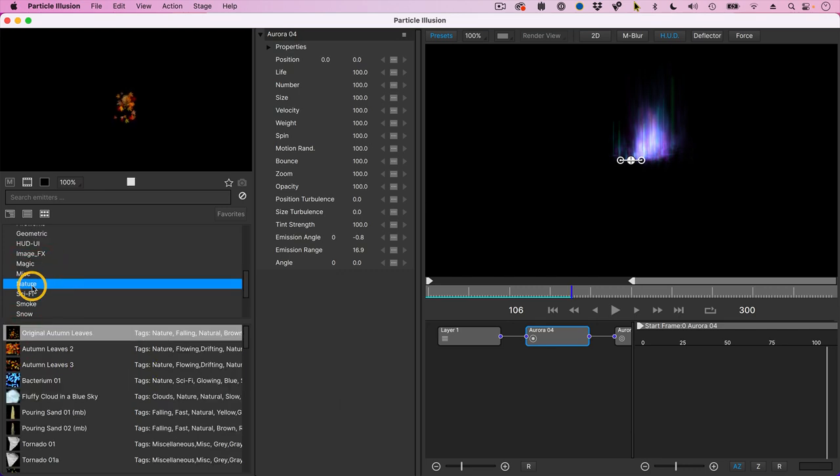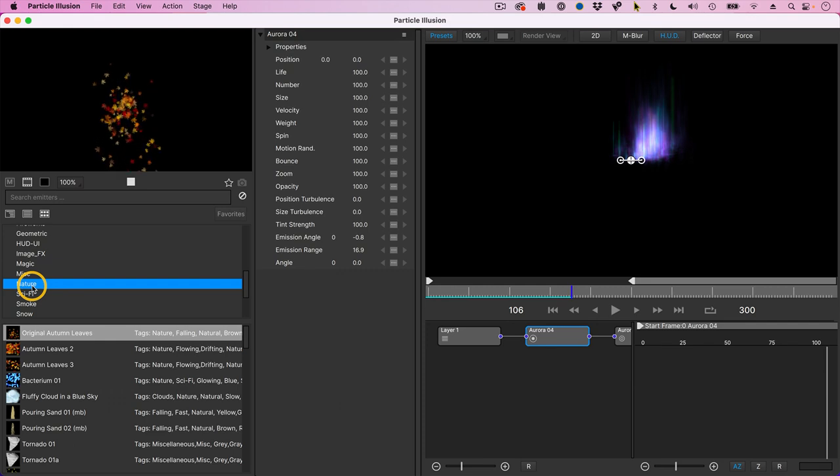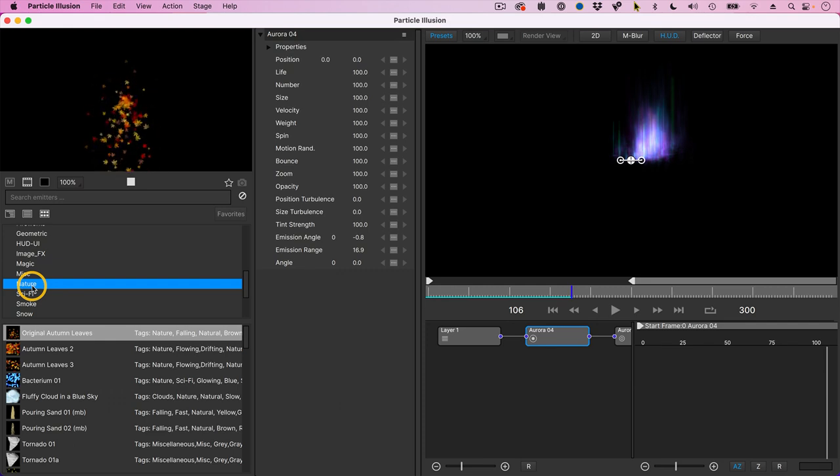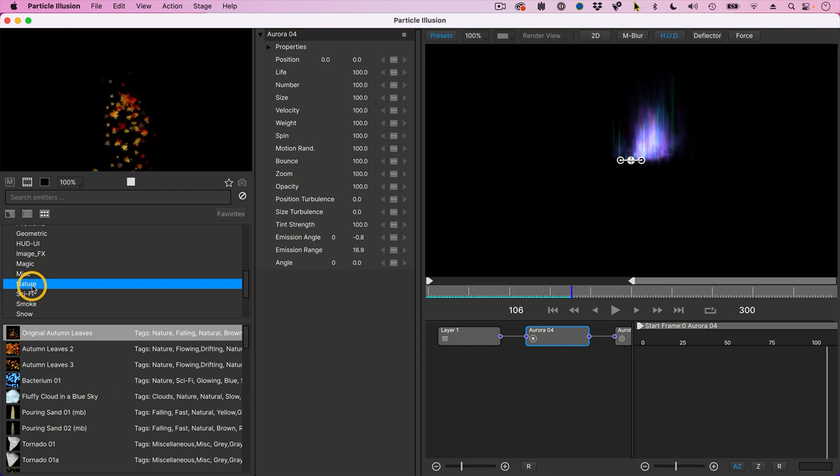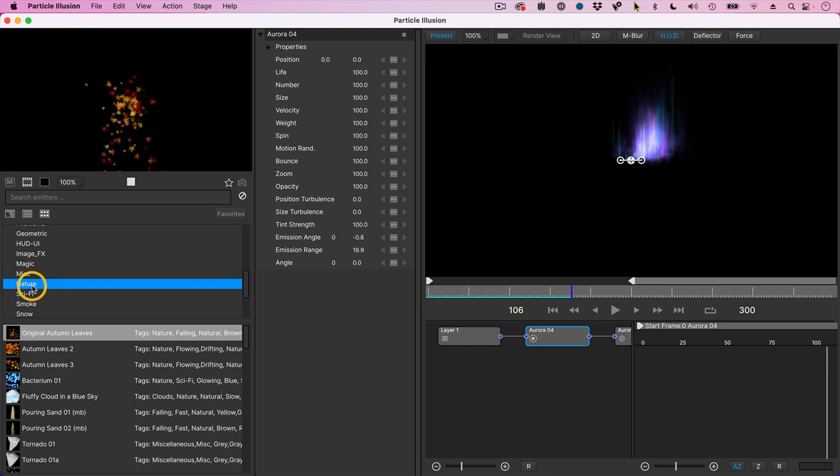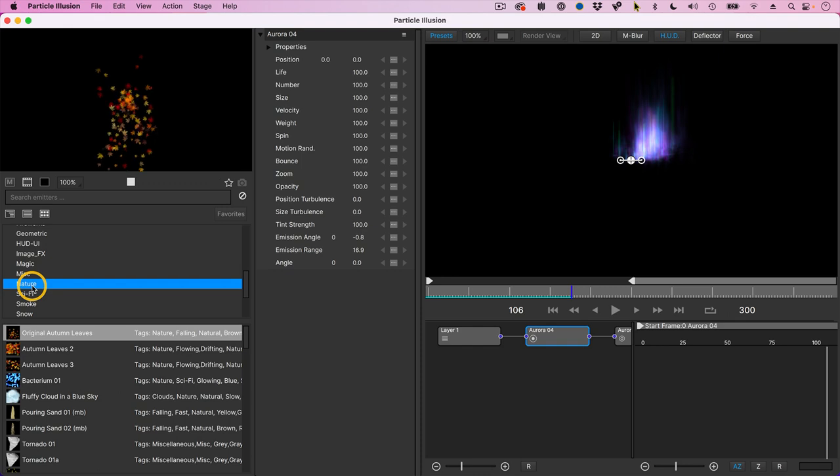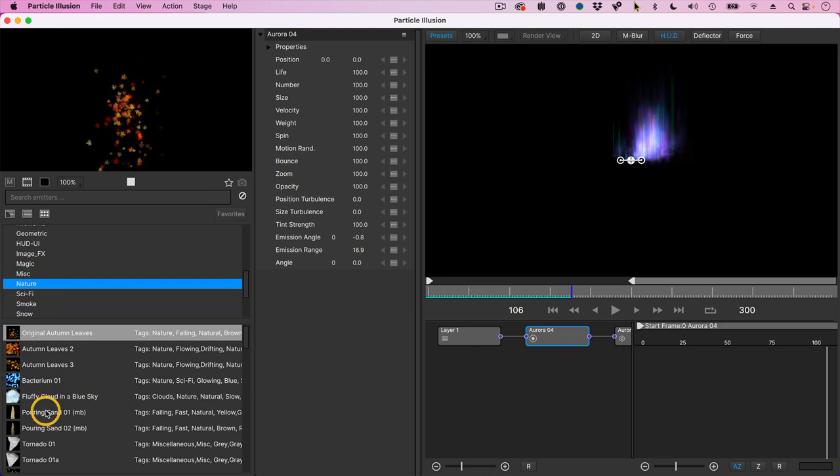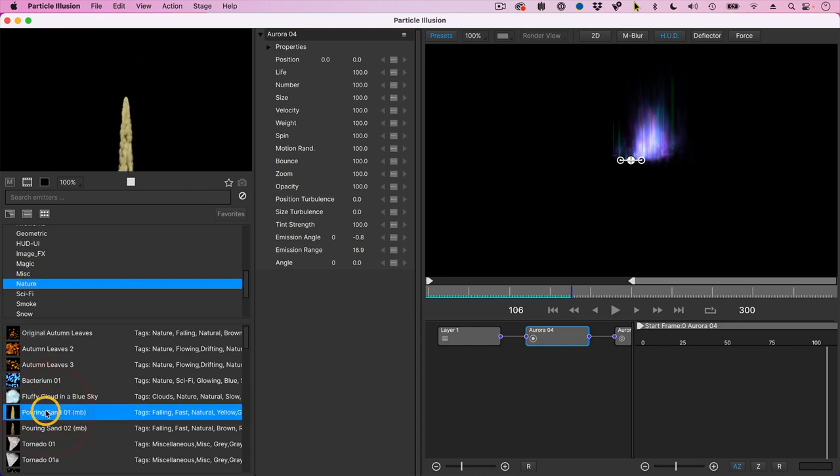There are three features inside Particle Illusion that can really add a lot of interest and organic real life to a particle system. And those are forces and deflectors and fluid dynamics. Let's pick something like Pouring Sand.